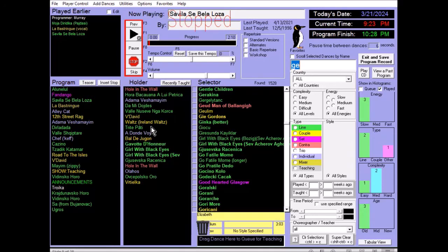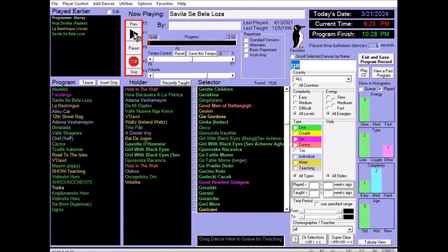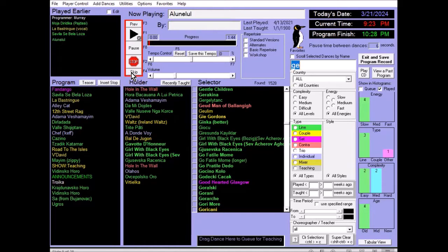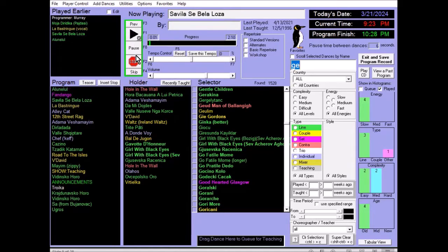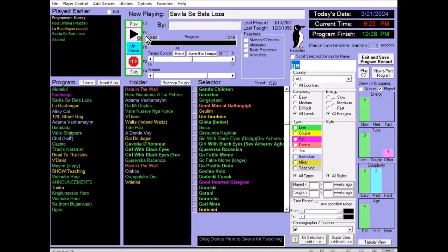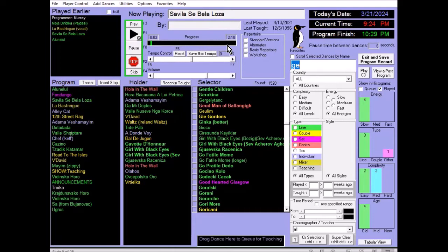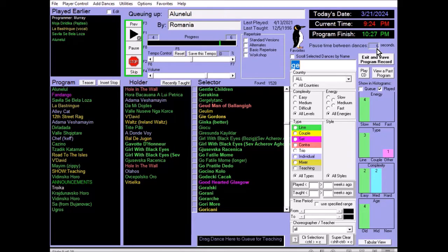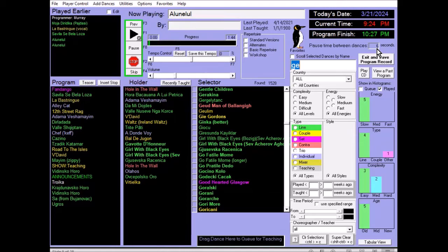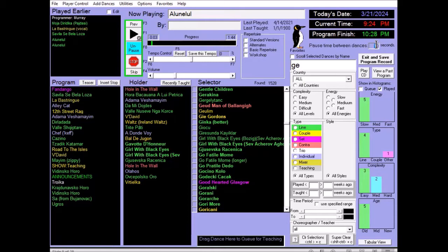Now, for player control, there's play, stop, you can skip to the next dance, or you can go to the previous dance, or you can hit pause. There are also function keys, function one, function two, etc., that control the same functions. Off to the right, you can see that there's a pause time between dances. So, when Savila Sapella Loza is finished, there will be six seconds intervening between one dance and the following dance. Now, if we want to, we can change that for this particular session to 10 seconds, or 15 seconds, or whatever we like. We're going to leave that at six seconds.